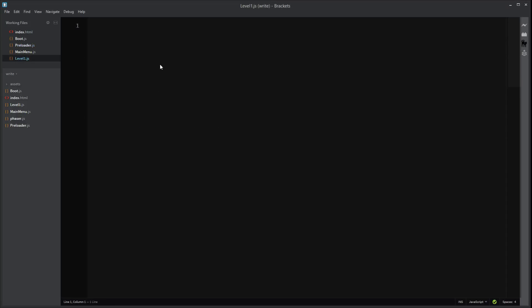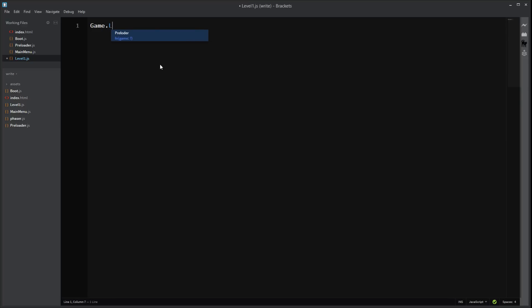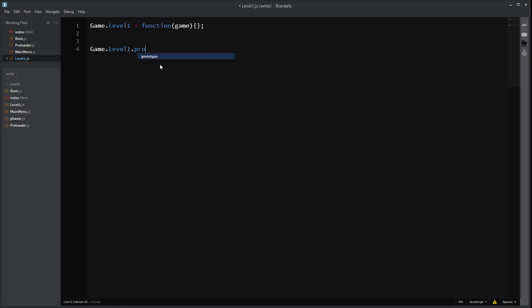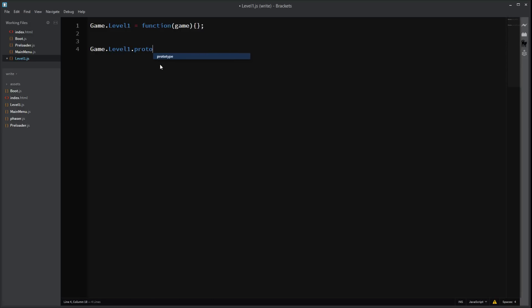So in our level file, we're going to need like we usually do. Level 1 equals function. That's my phone. Shut up. Alright. In here we're not going to state anything yet. We will in the future. But for now, it's going to be empty. Level 1. Prototype. Prototype. Oh god. I can't type that. There we go.